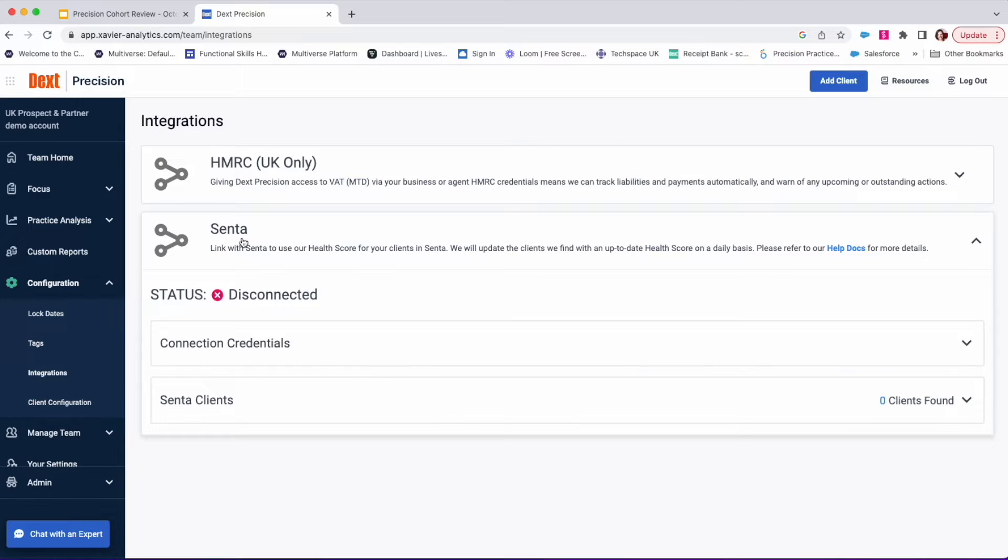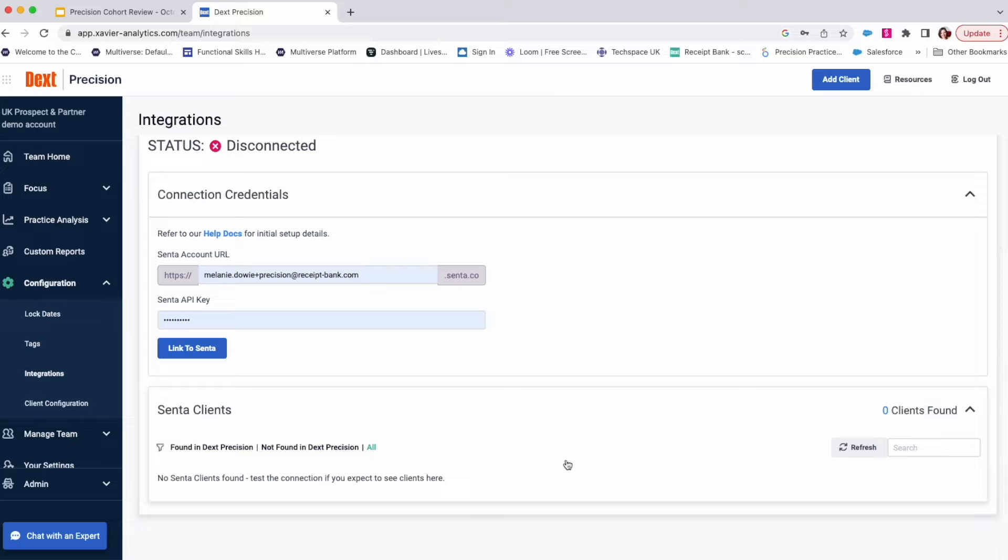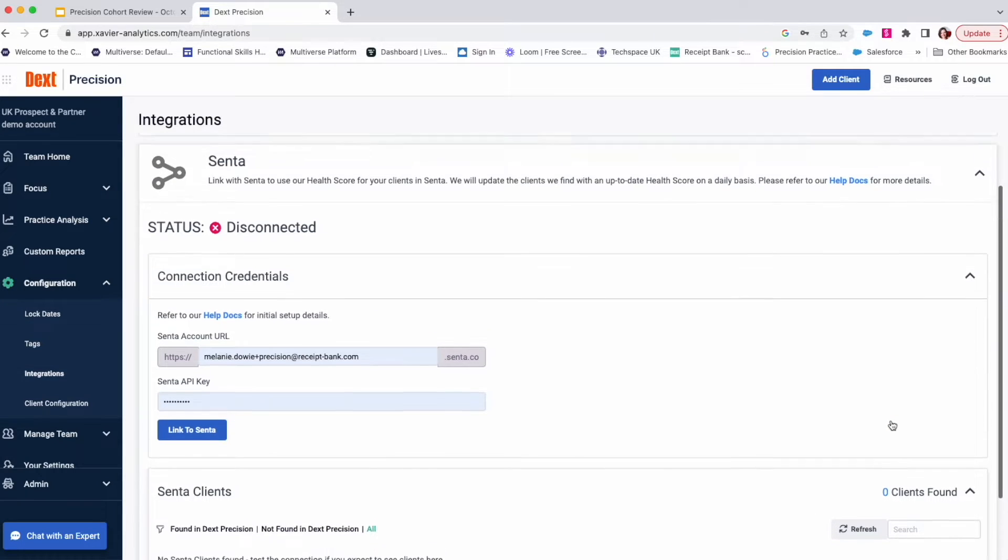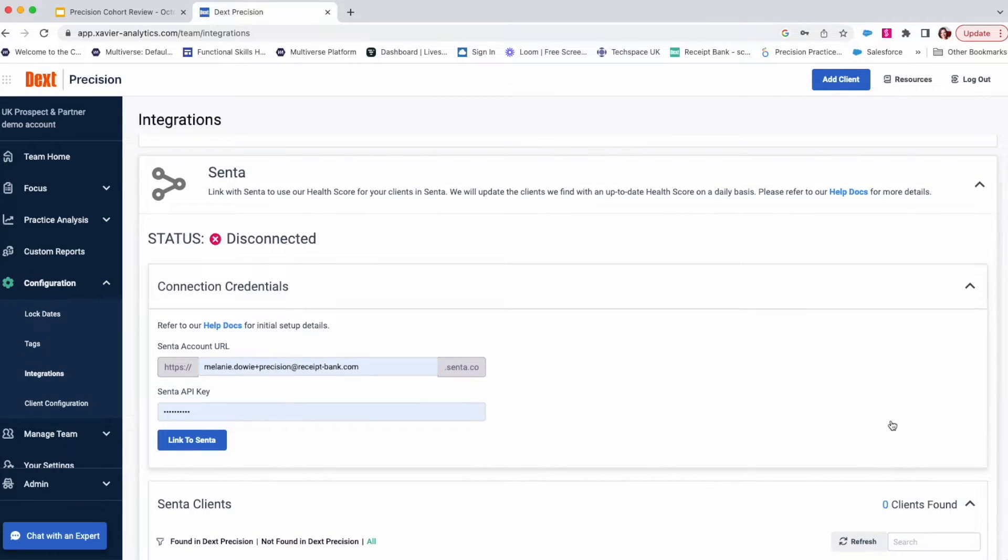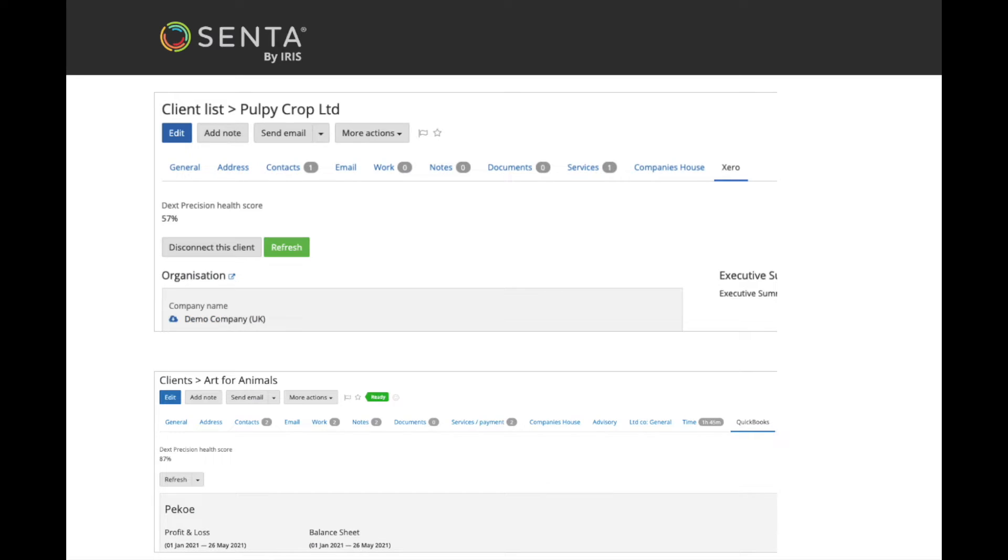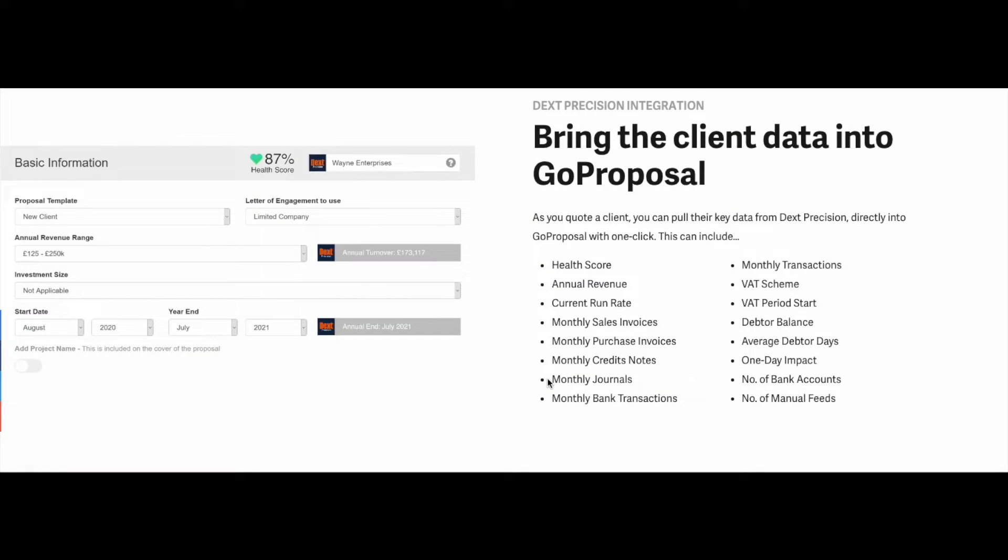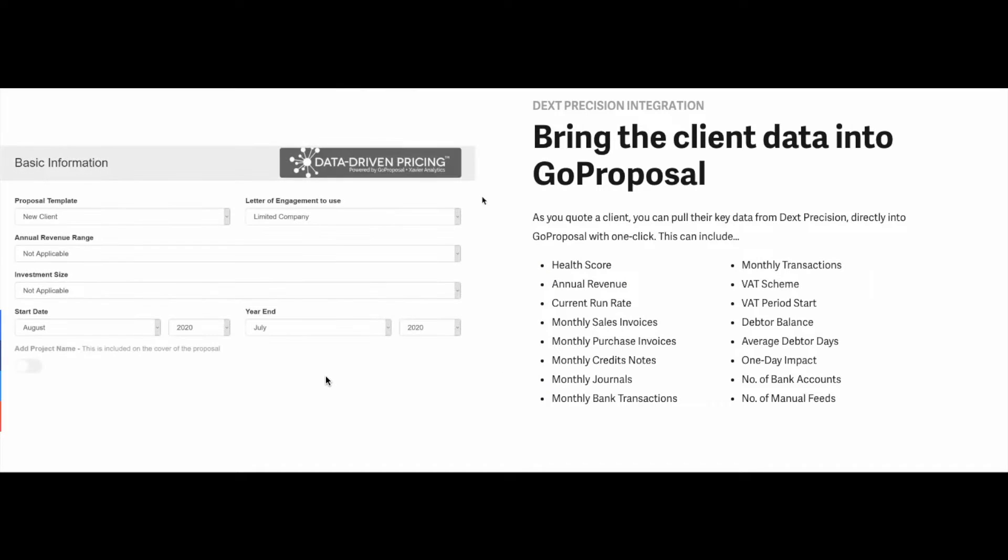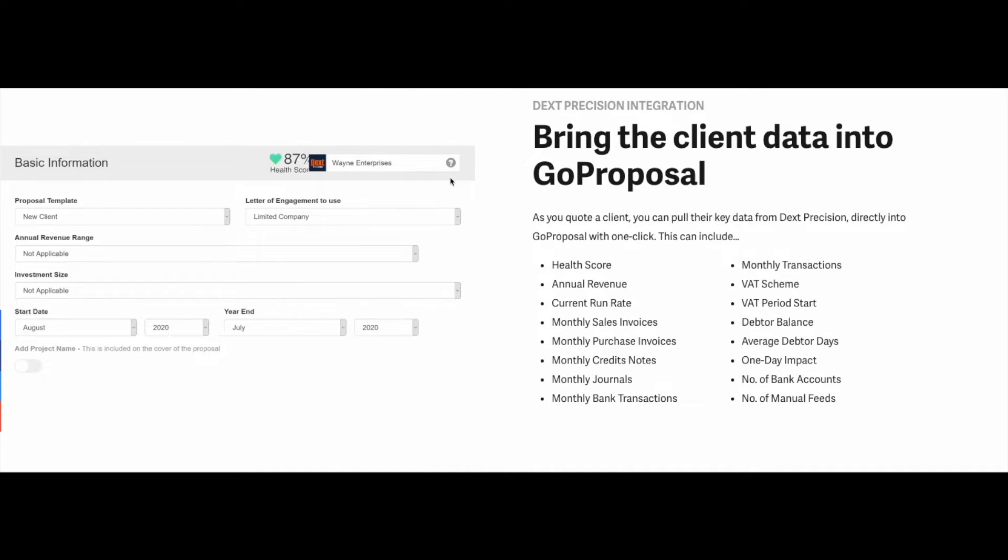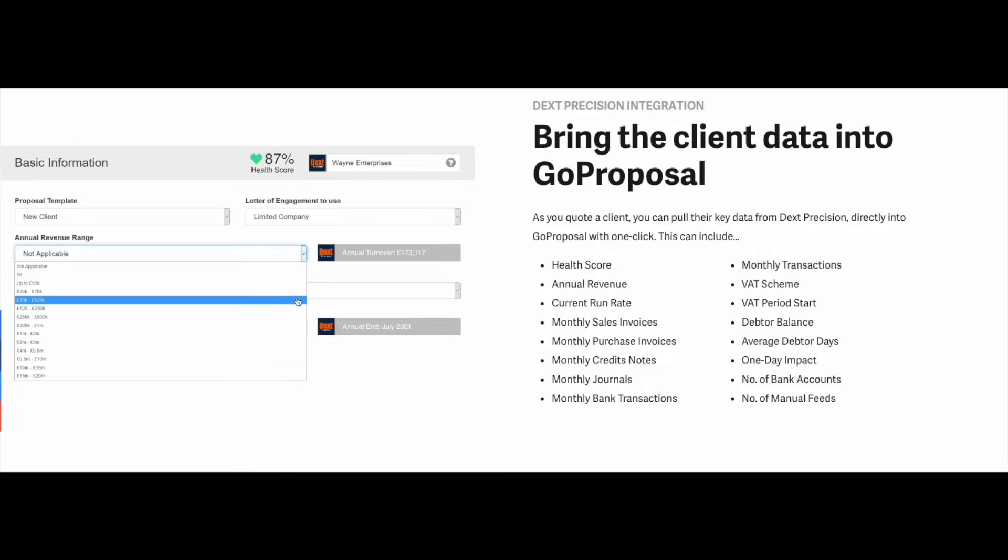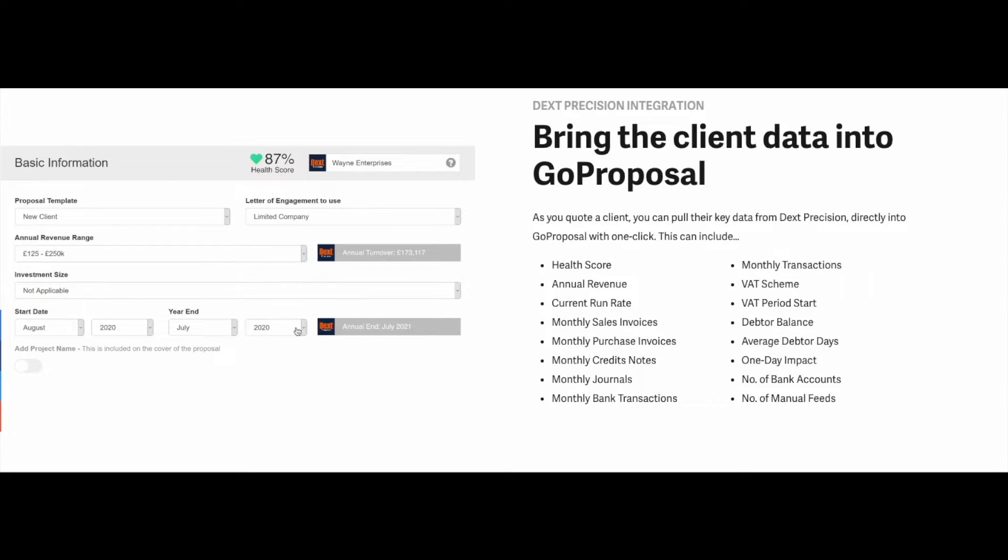Precision also integrates with Center practice management software to allow you to pull Precision Health scores into Center to display in your client list and records. You'll then be able to use Precision Health scores in custom views and to filter or trigger jobs in Center. Precision also integrates with Go Proposal pricing software to allow you to pull Precision Health scores and activity metrics into Go Proposal to inform your client's pricing for more up-to-date data and insights than ever before. This integration is mainly managed in your Go Proposal software.